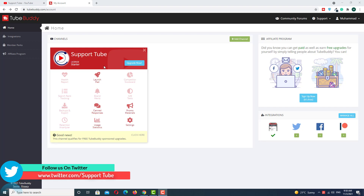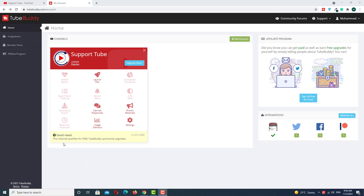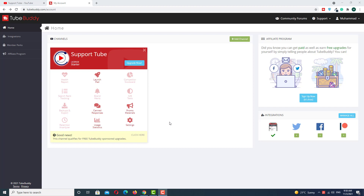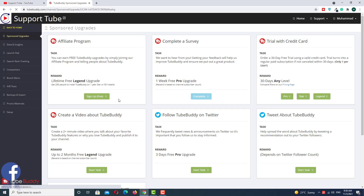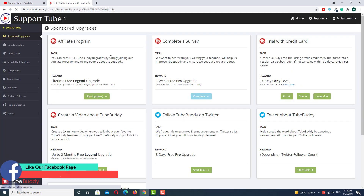As you can see, we have a standard license and we don't have a pro version right now. But we have good news — this channel qualifies for a free TubeBuddy sponsorship upgrade. This is the first option to use the pro version for free. Click on it and in this area you can see multiple options.